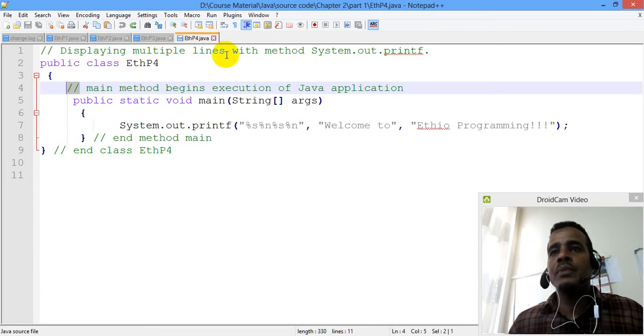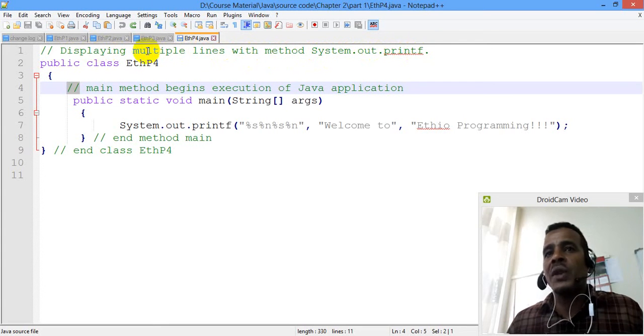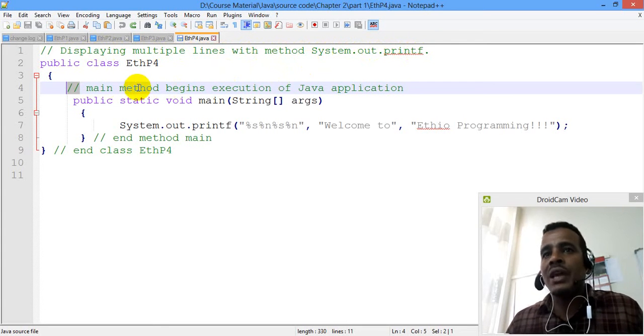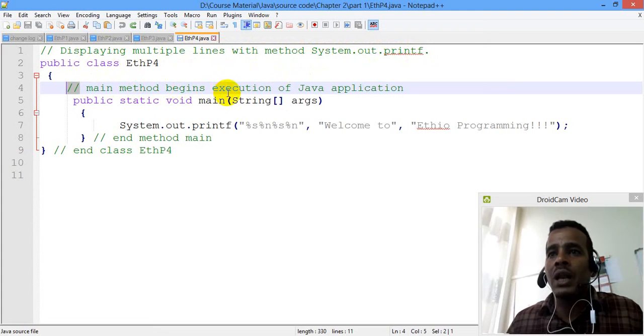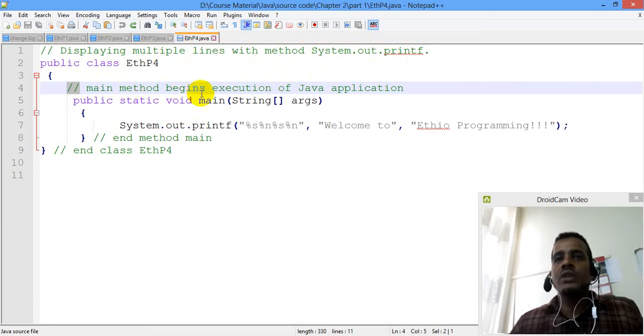Displaying multiple lines with the method system.out.printf. This is the display of the method. This is the main method.